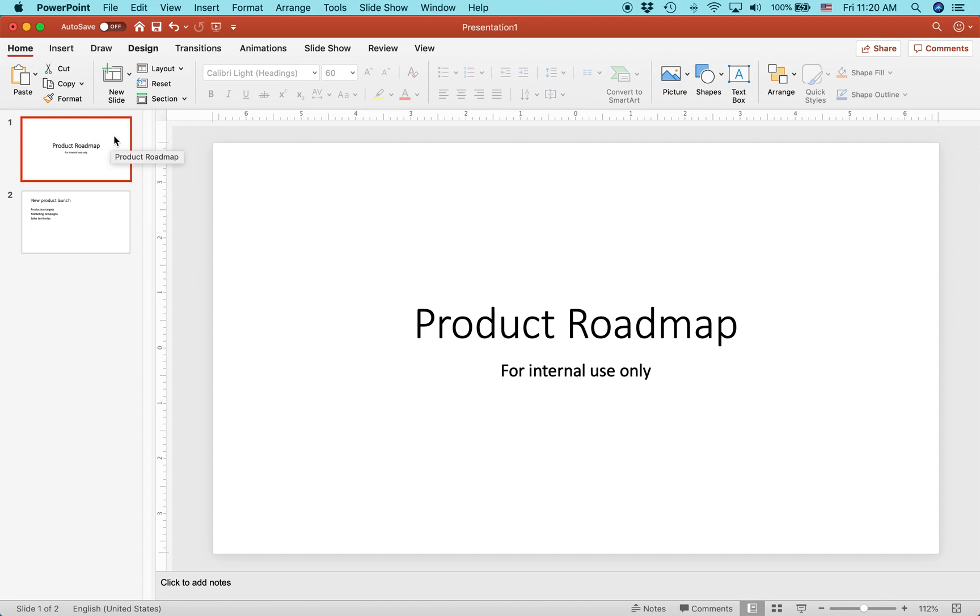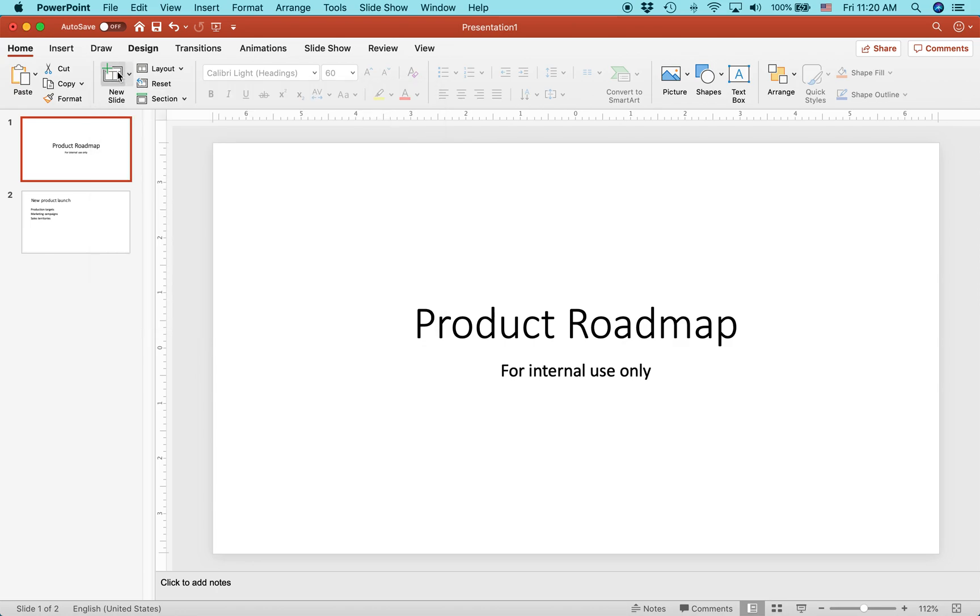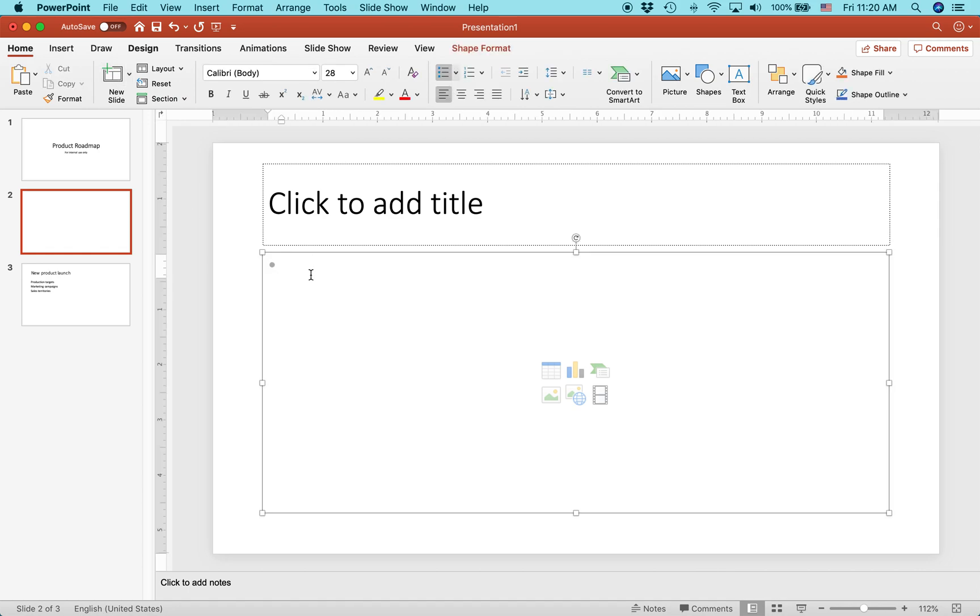Now, one thing that PowerPoint does when you create a new slide: by default, just press the new slide button on the toolbar, on the home toolbar. By default, the text that you enter in the area below the title will be bulleted.